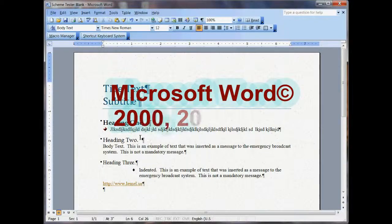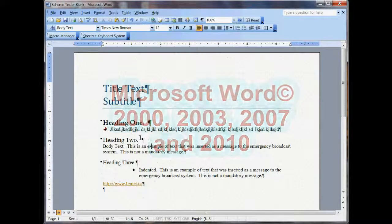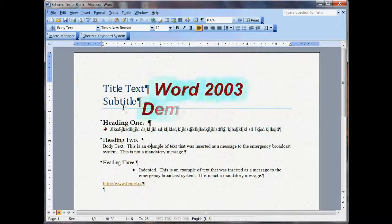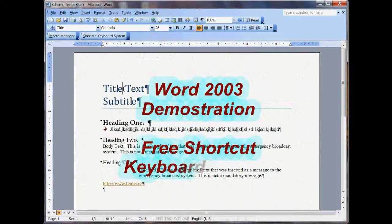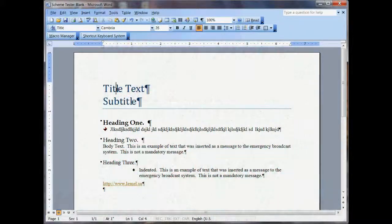Hi, my name is Philip Lemo and I'm here to show you the Shortcut Keyboard System. The free version is what I'm going to show you and it's really cool.